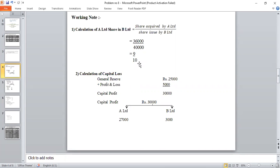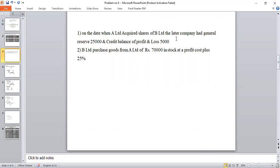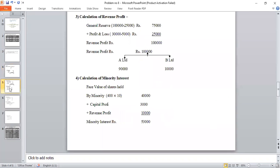Working Note 2: Calculation of Capital Profit. On the date when A Limited acquired shares of B Limited, the latter company had General Reserve Rs. 25,000 and credit balance of Profit and Loss Rs. 5,000. Capital Profit = General Reserve Rs. 25,000 + Profit and Loss Rs. 5,000 = Rs. 30,000. A Limited's share (90%): Rs. 27,000. Minority share (10%): Rs. 3,000.